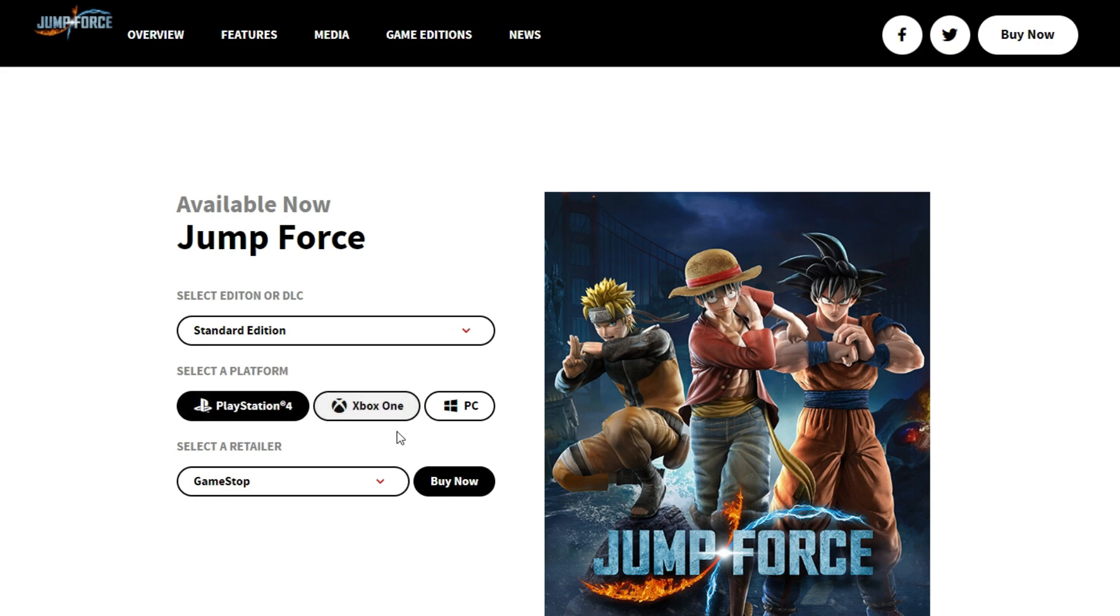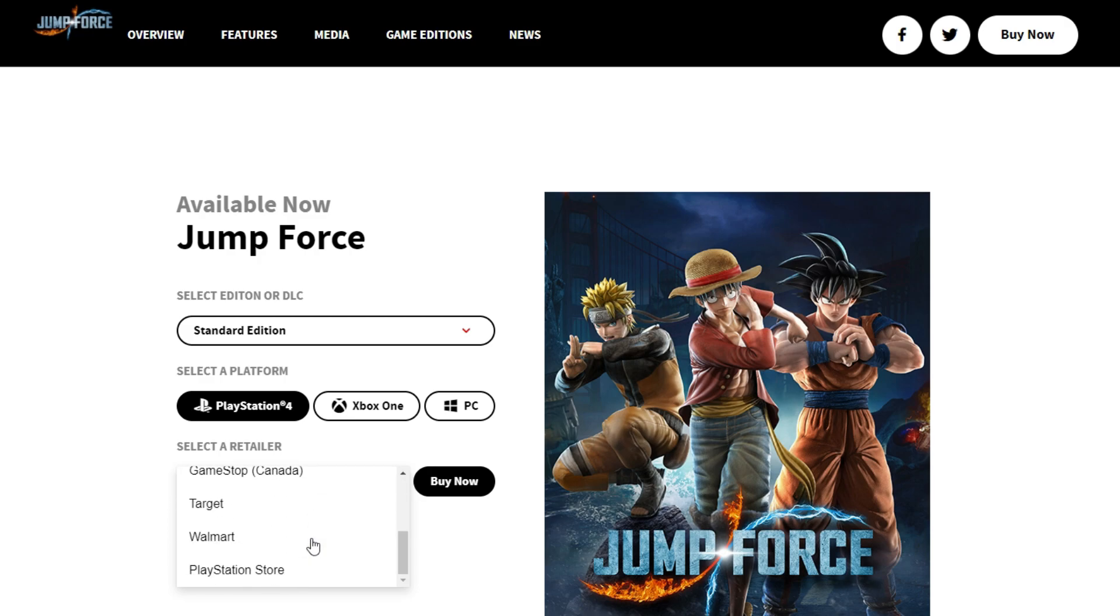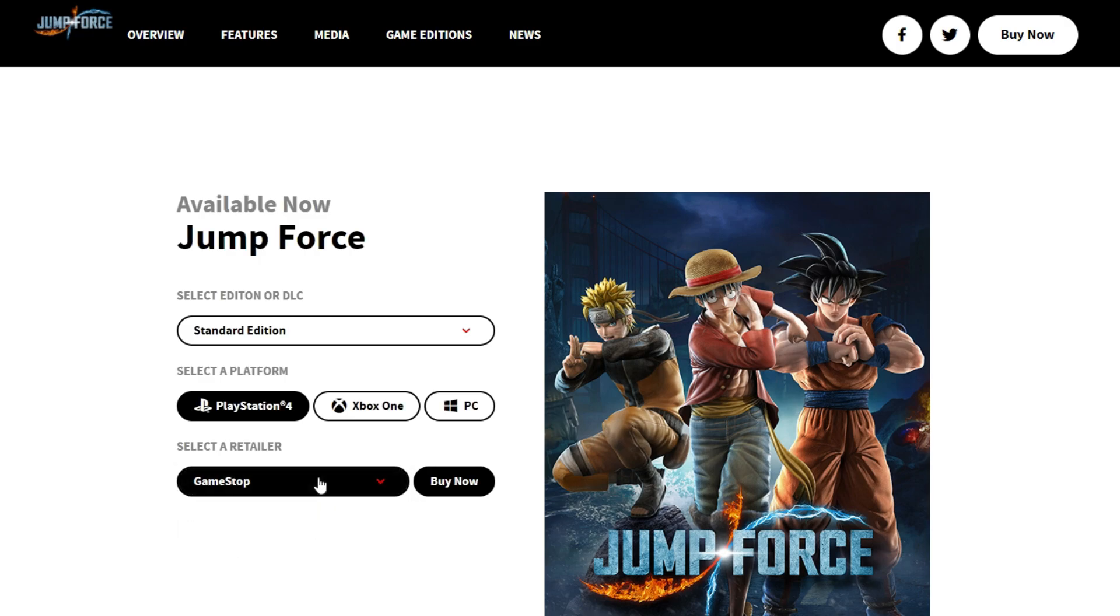So that's basically how you can get Jump Force on your PC. That's it for this video. Consider subscribing for more. Thanks.